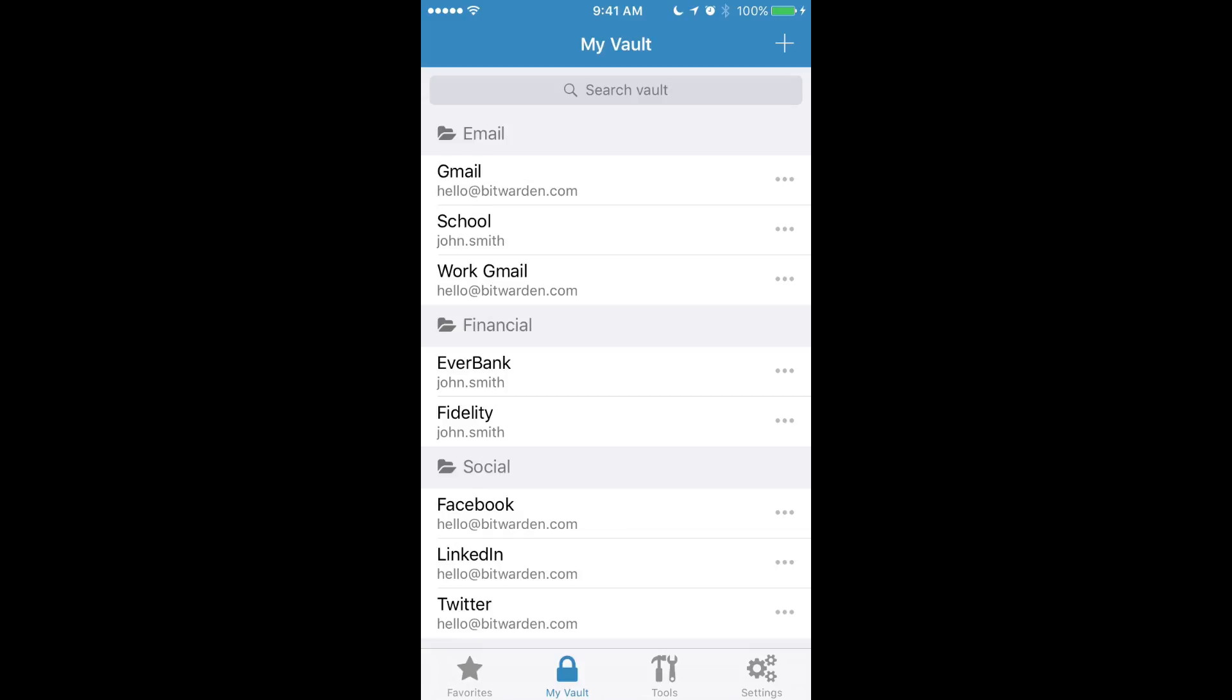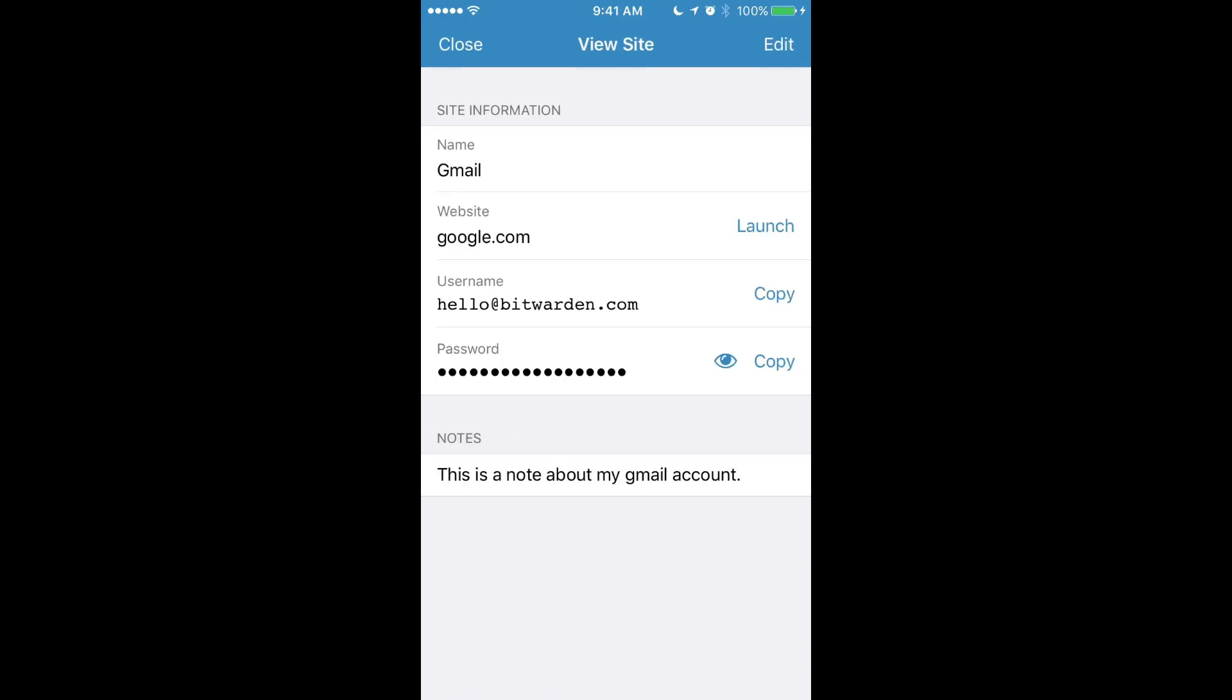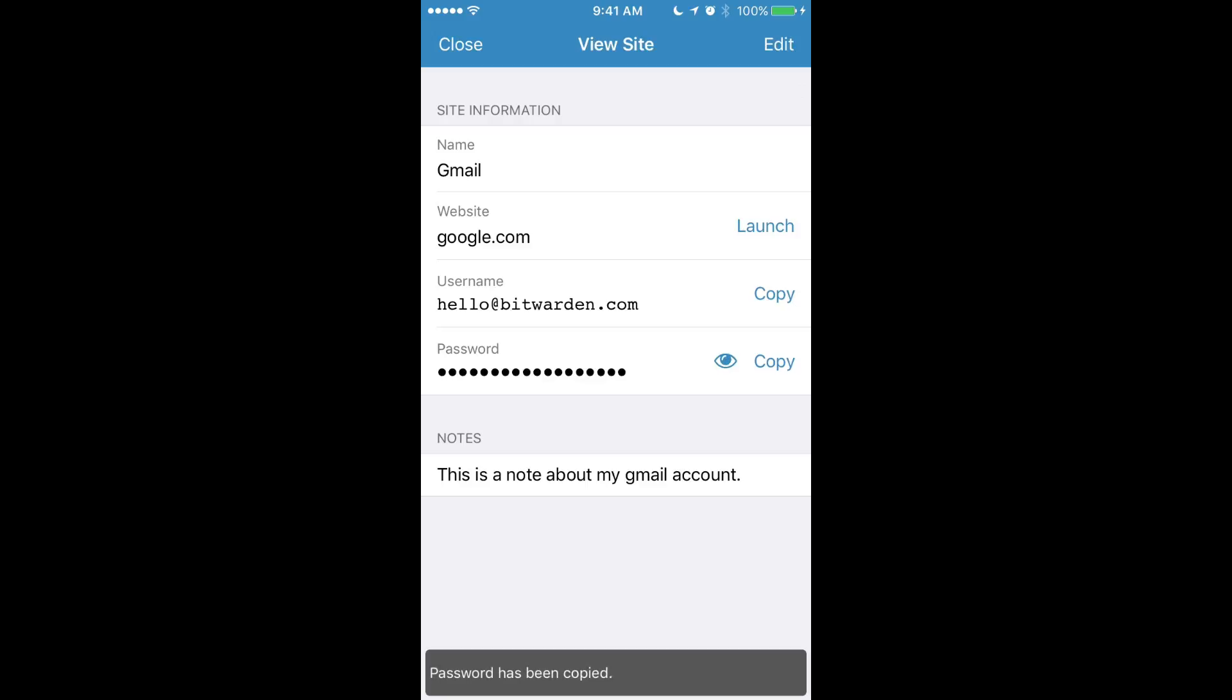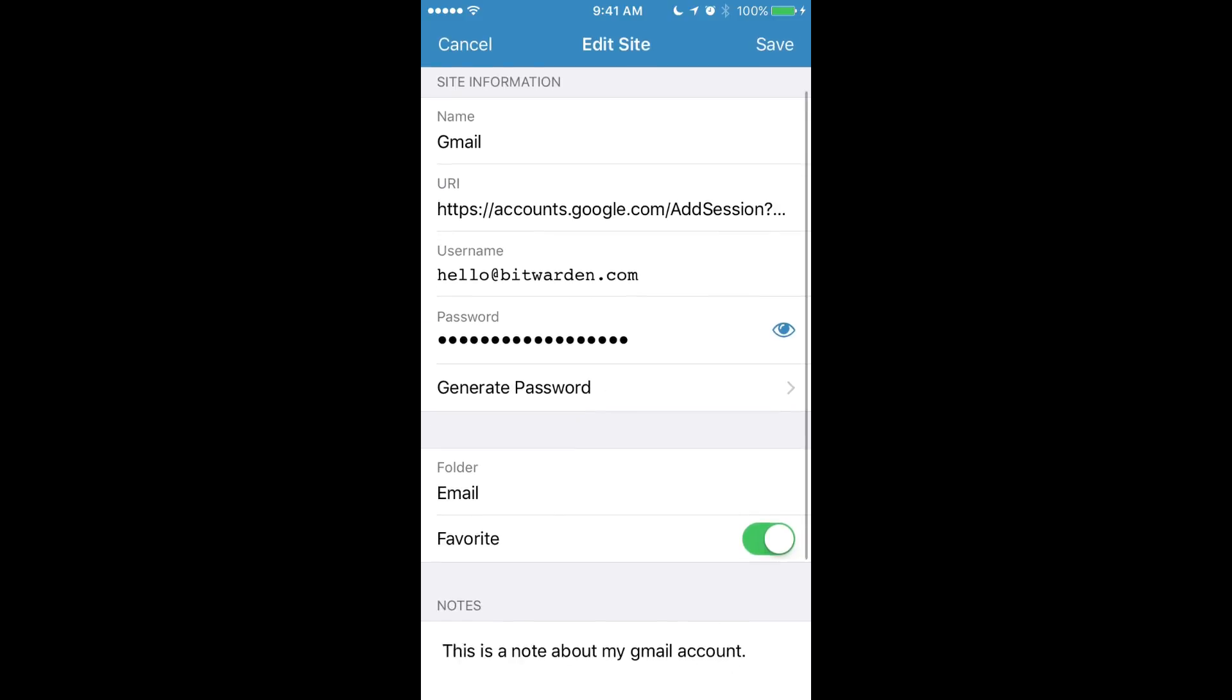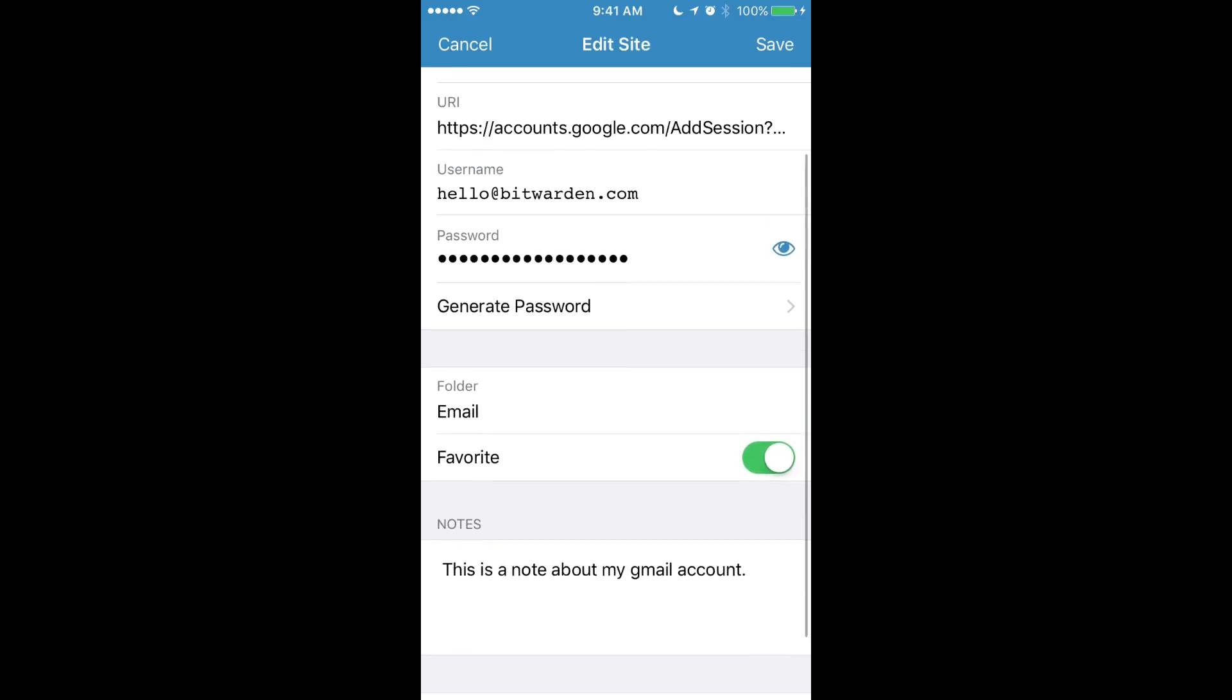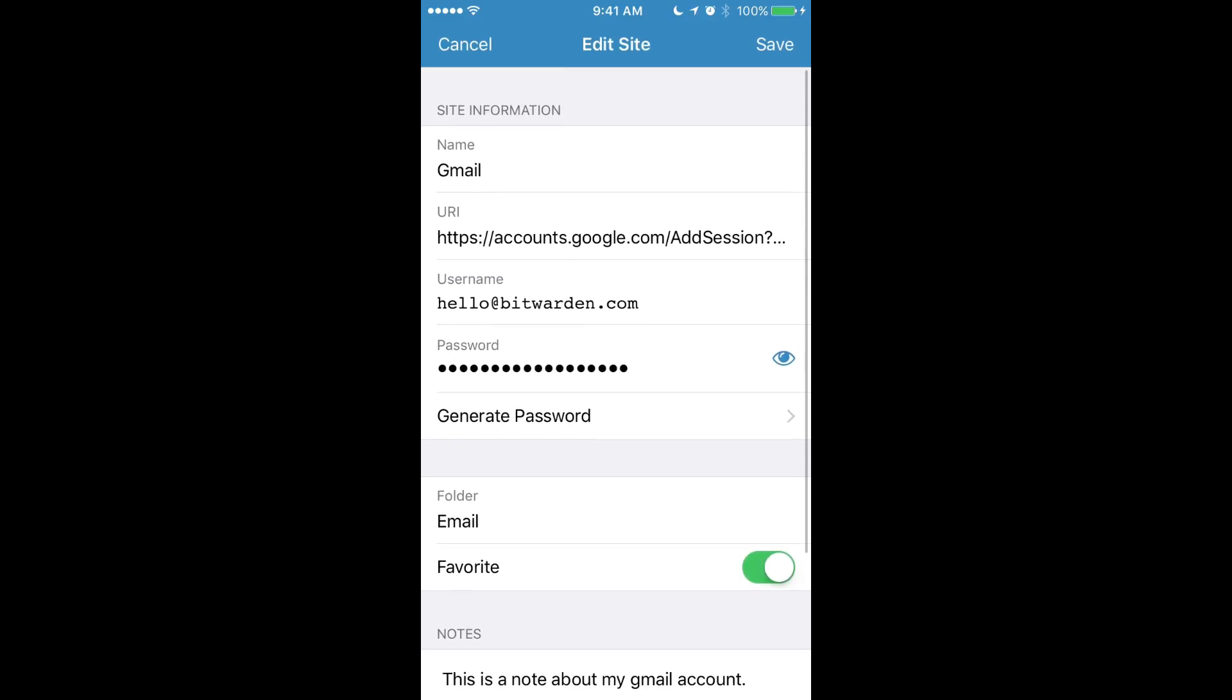So you can tap into an item and view additional information about that site. You can do things like view the password or copy your password to your clipboard or your username. You can also go in and edit that information right in here, and it'll stay in sync with all other devices when you save it.